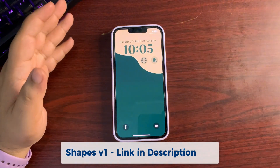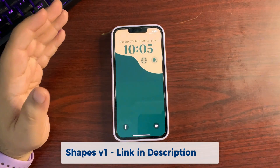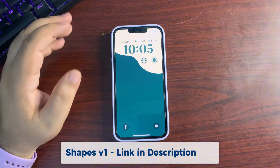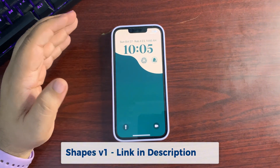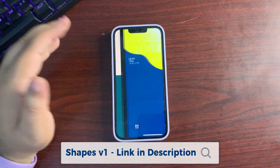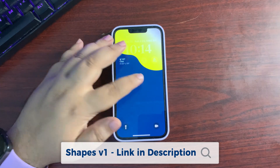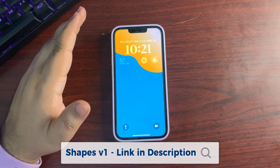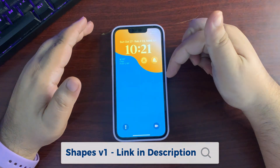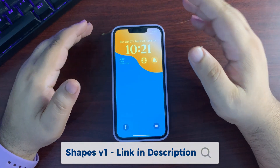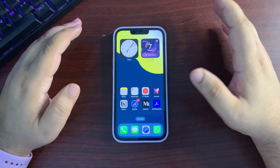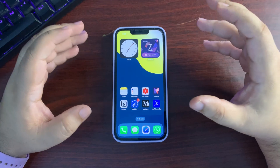Before getting into the features, I made a wallpaper pack named 'Shapes' — this is version one, my first try. The wallpapers look really clean and decent; there are 10 wallpapers available. The link is in the description — go check it out. Now back to the video.